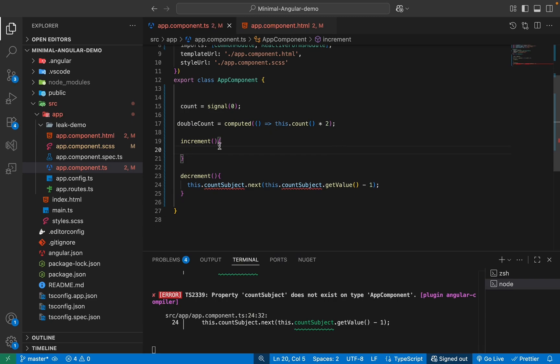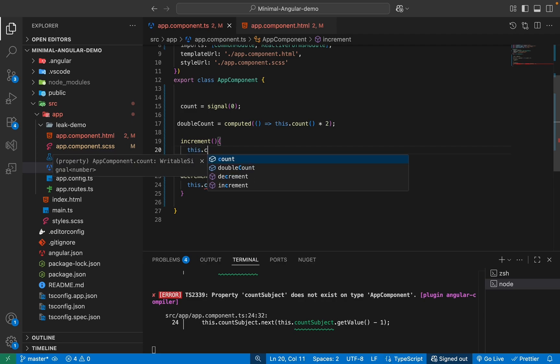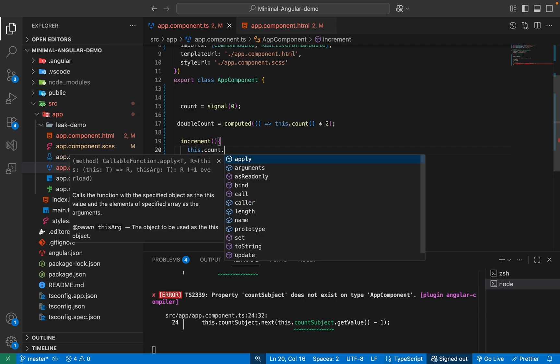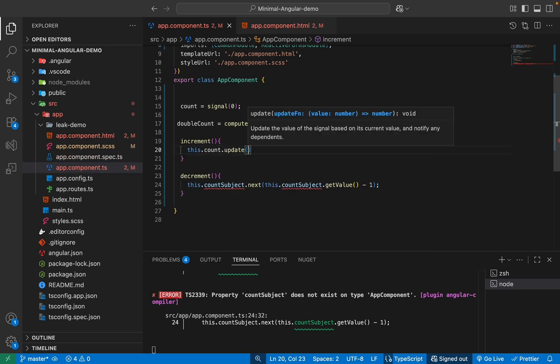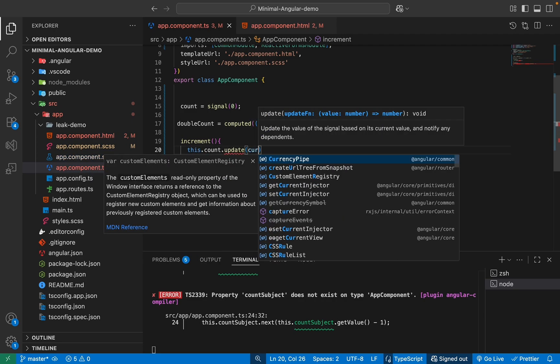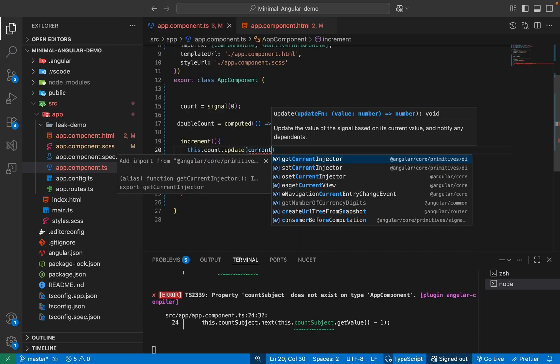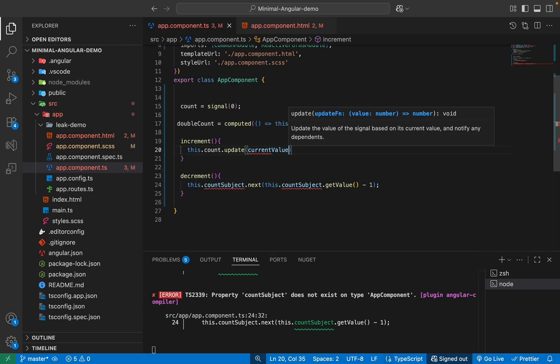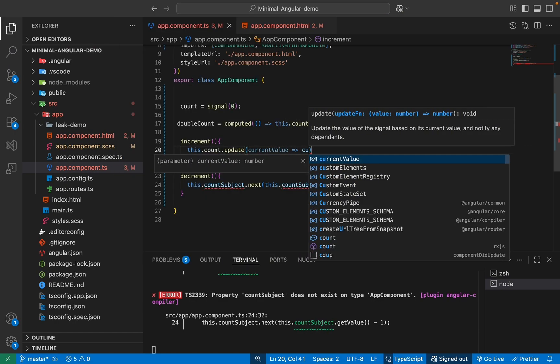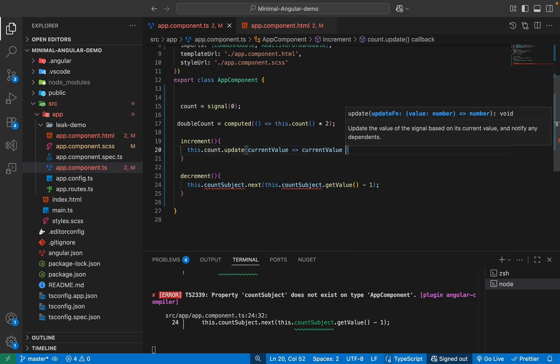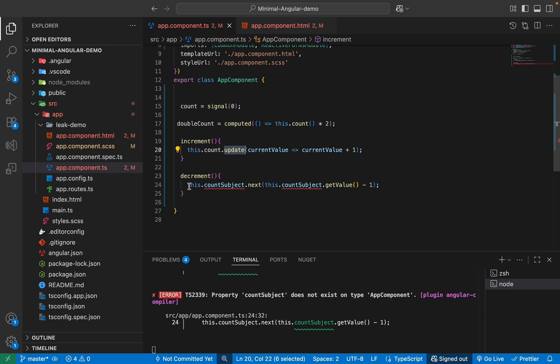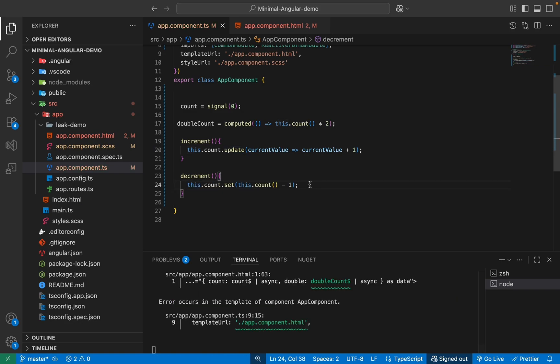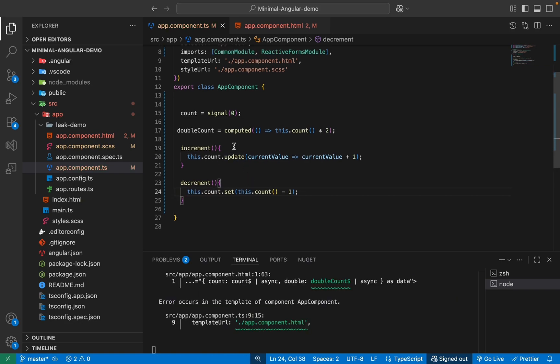So with signal, basically we are going to be incrementing our value by plus one, right? So we can use either dot set or dot update method, which comes with our signal. So here I'll say this.count.update and inside this, I'll say whatever the current value is. For example, just take the current value and add plus one to it, easy as that. So with this, now my increment method will work. I can also use dot set method instead of that, I'll show you here.